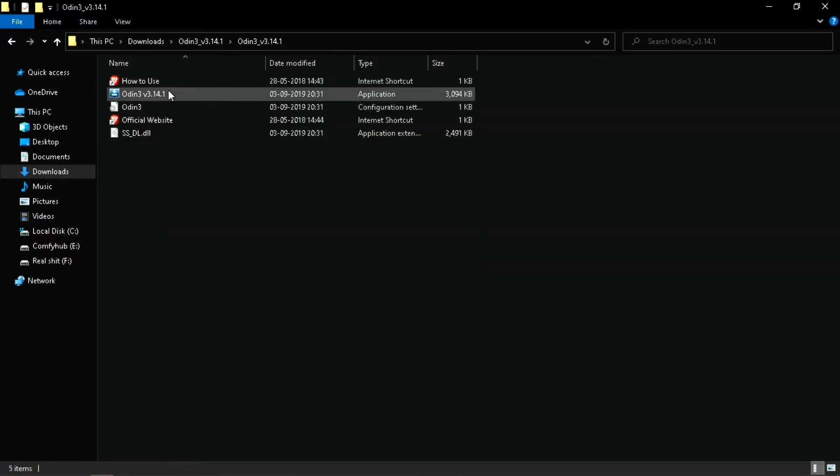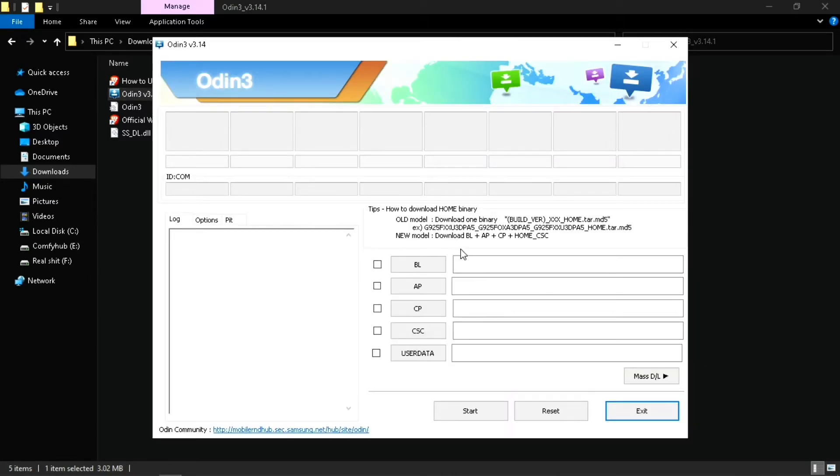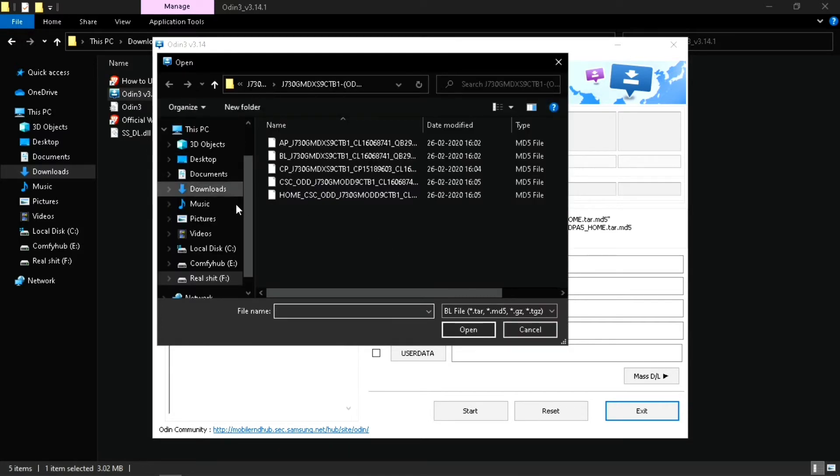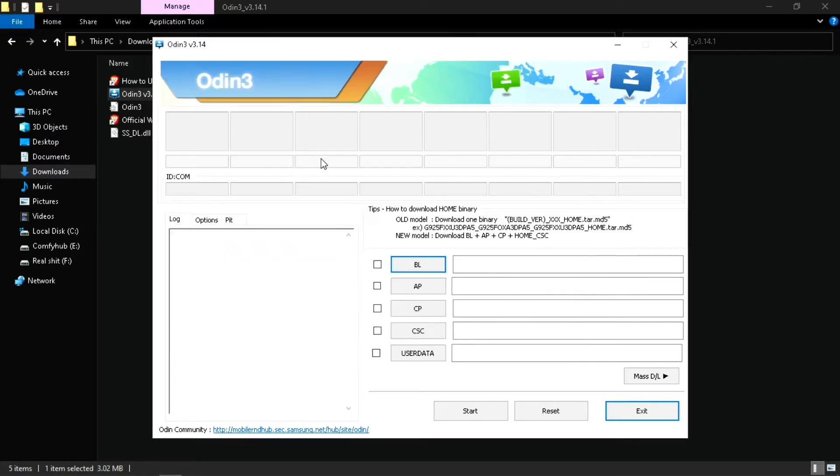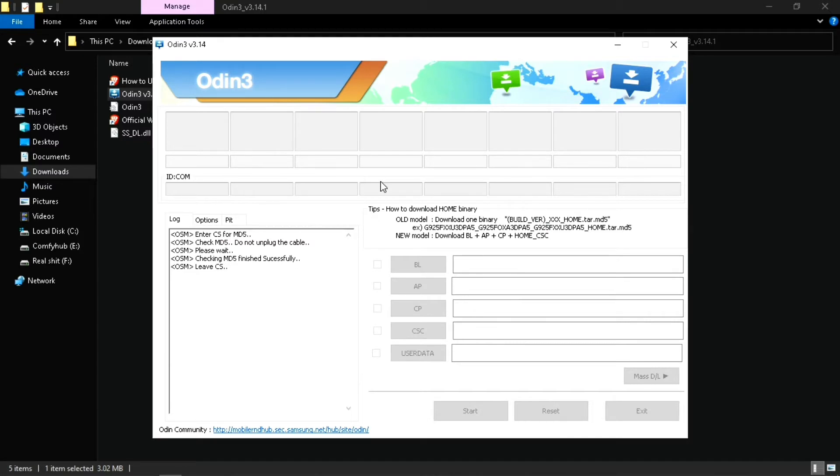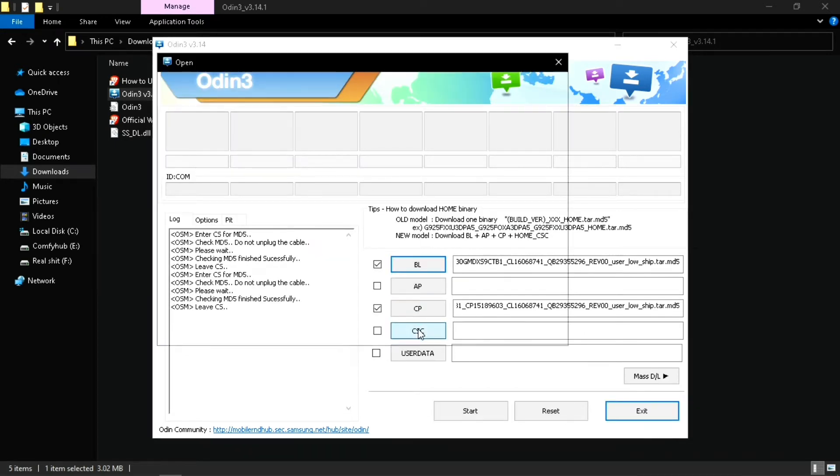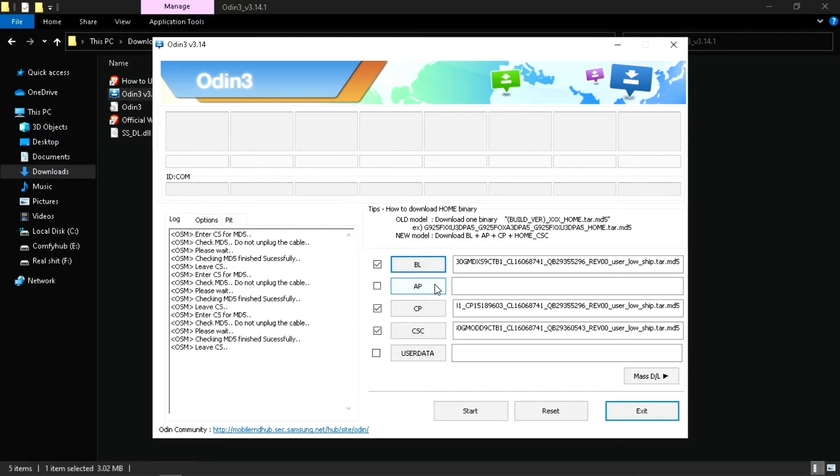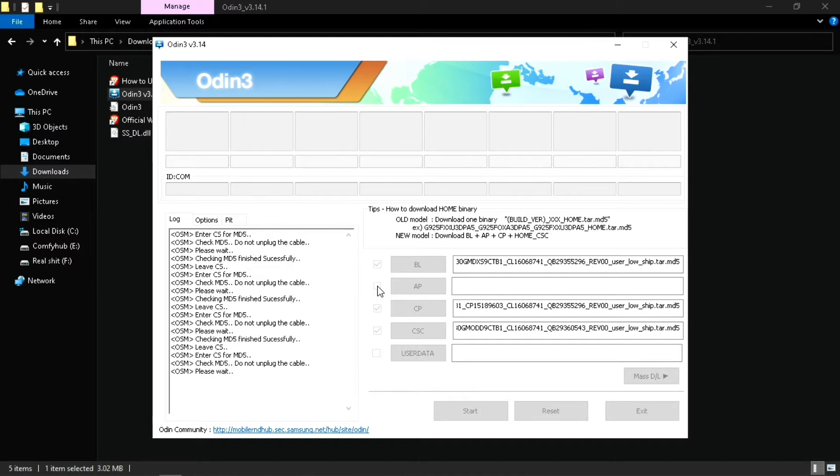It is extracted. Now we're going to open Odin. Click OK and click on BL, which stands for bootloader. Locate your extracted folder and select the BL file. Then select CP, which is the phone file, and CSC, which is the modem containing network settings. AP is our PDA file which contains all our data like system applications, camera data, and library files. AP is going to take a little bit of time, maybe 20 seconds to 2 minutes to load.